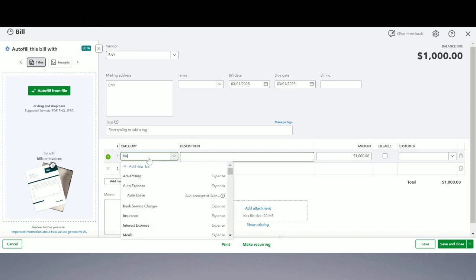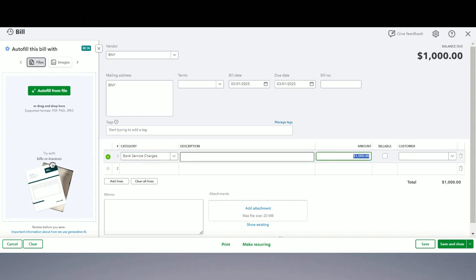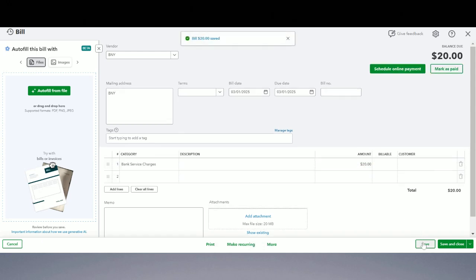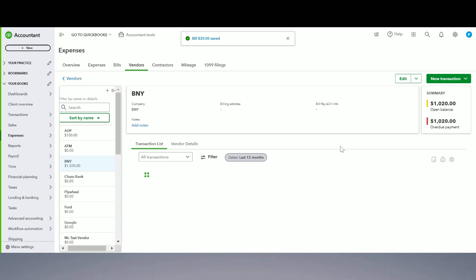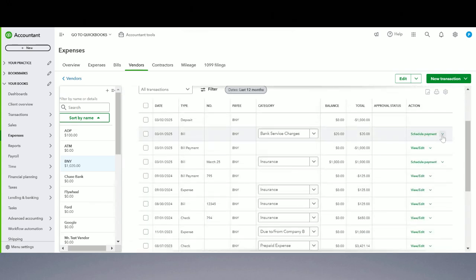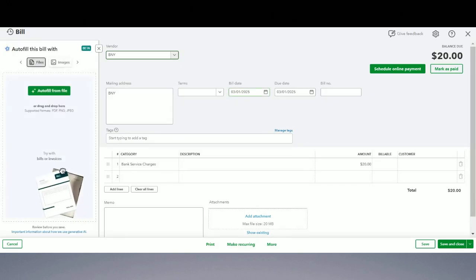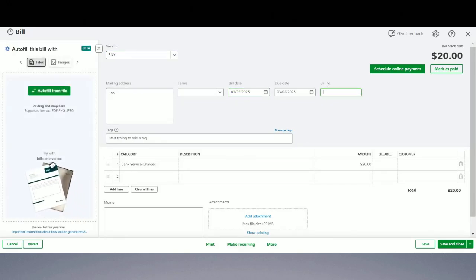We're going to enter another bill here. Instead of insurance, this time it's going to be bank charges. Let's say the bank charges are twenty dollars that your vendor is expecting from you. Save. So we recorded BNY, bank service charges, twenty dollars. I forgot to change the date — let's go back and change it. The date of this bill should be the same as the date the check bounced. I can put it in as 'bank charges bounced check.' Save and close.